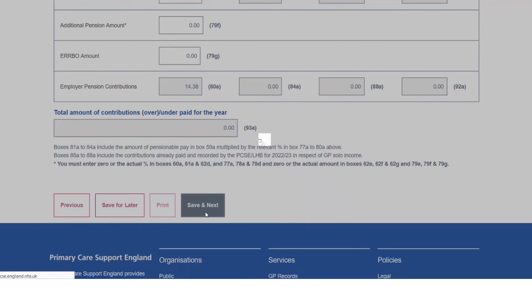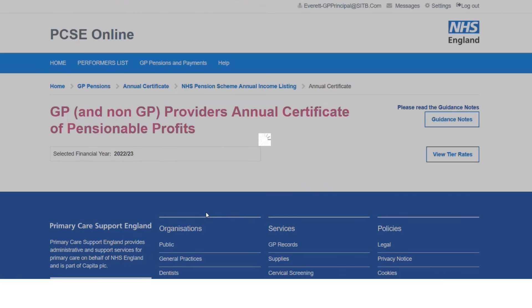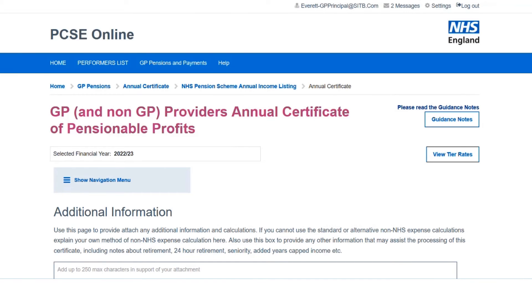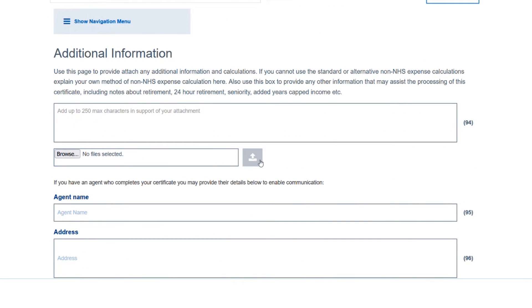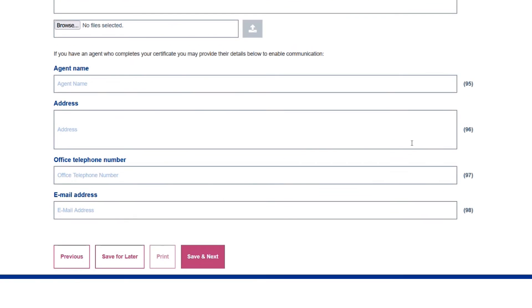Clicking Save and Next takes us through to where I can enter any additional information that applies. I can use the upload button to upload any documents I need to include. If I have an accountant or advisor acting on my behalf, I can populate their details here, which will save into my PCSE online submission.